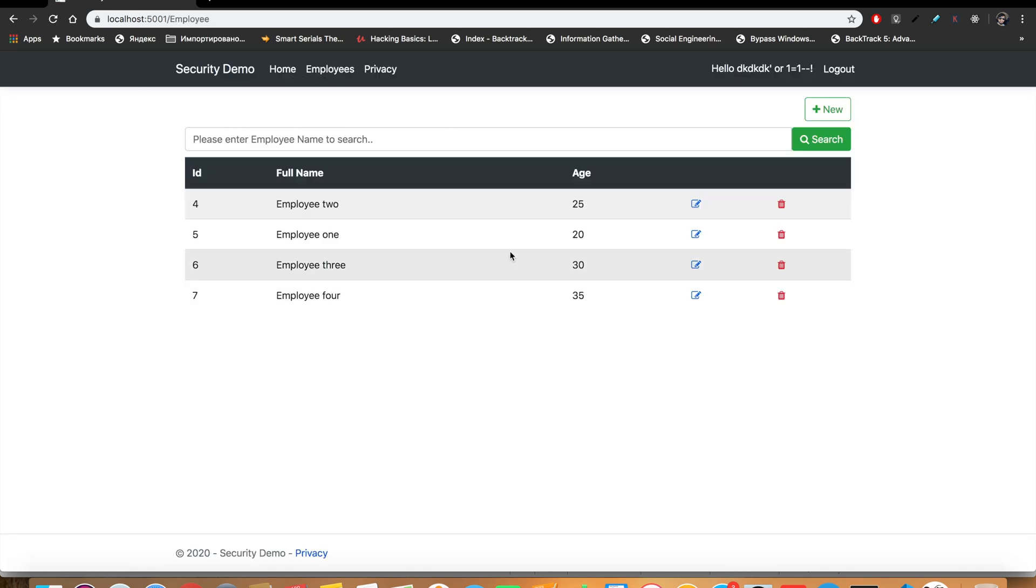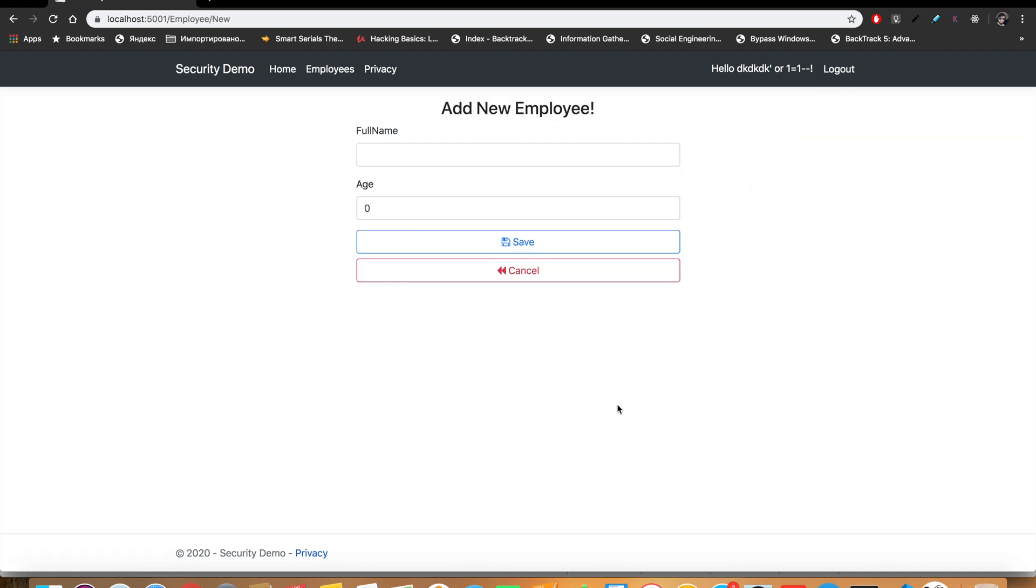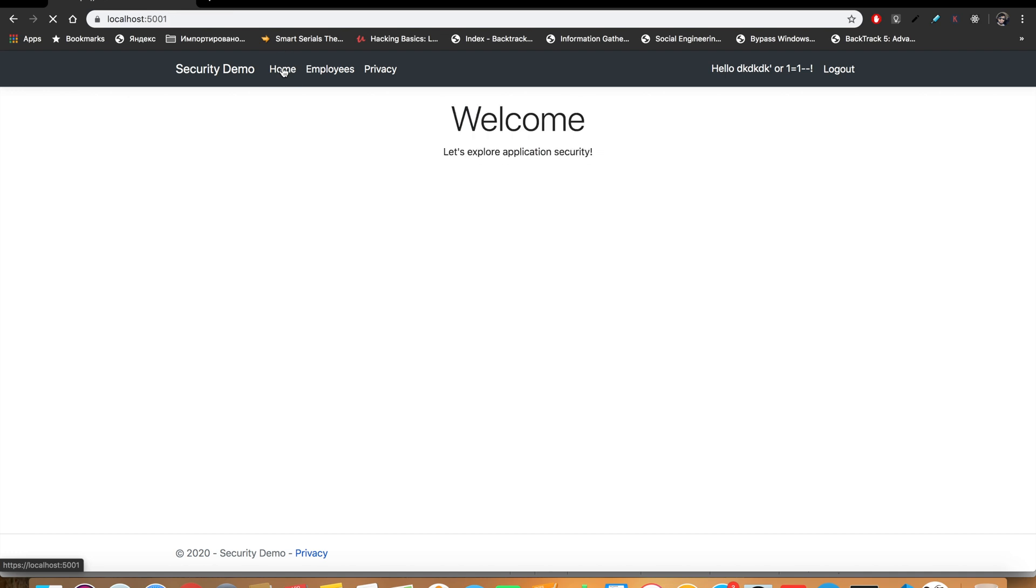And here we go. So this is our username. Now we can navigate to the Home, Employees, and we see the record here. So without knowing username and password, we can log in to the application that doesn't use parameterized query. And believe me, there are a whole lot of applications even today that don't use parameterized query.